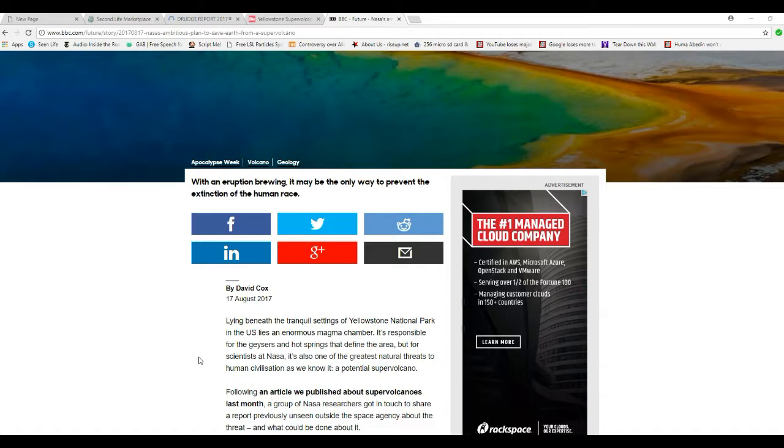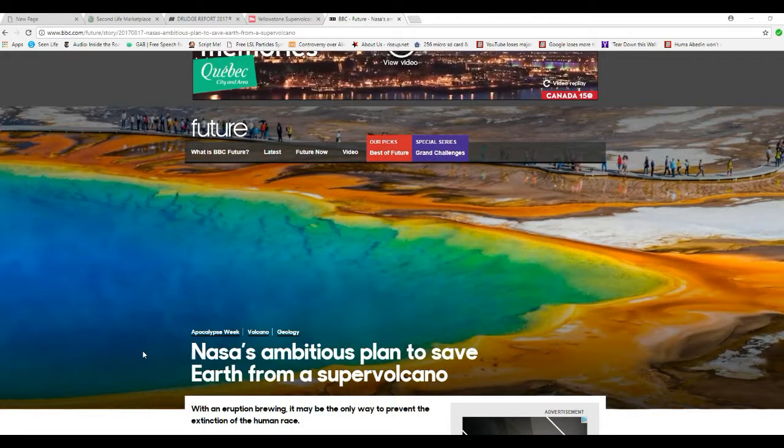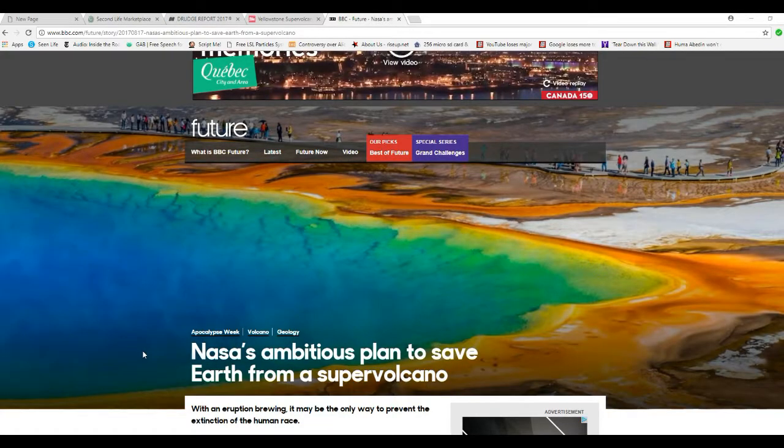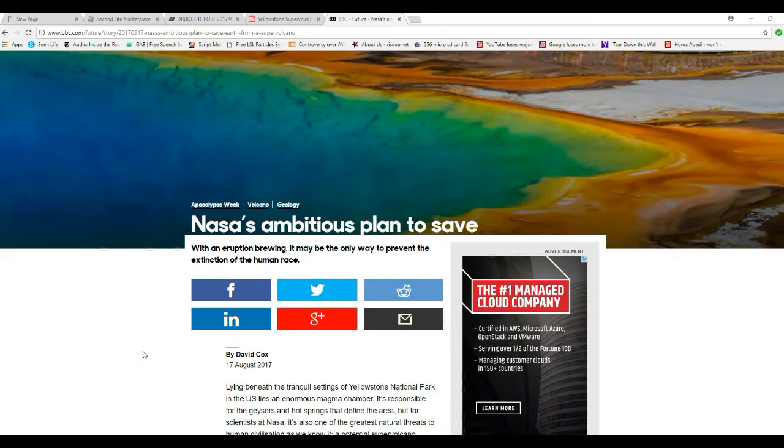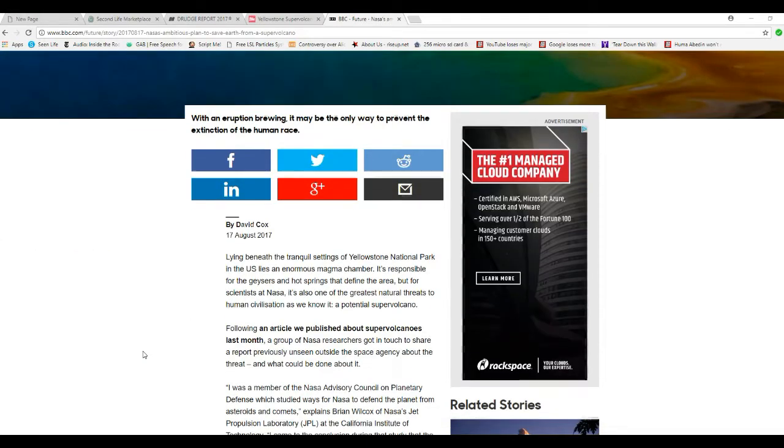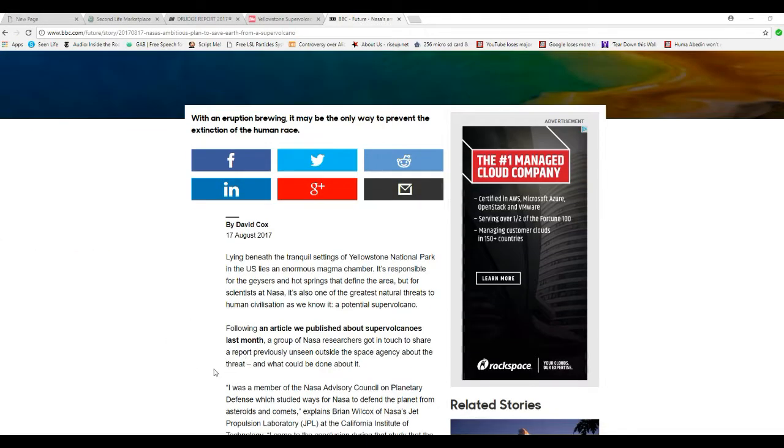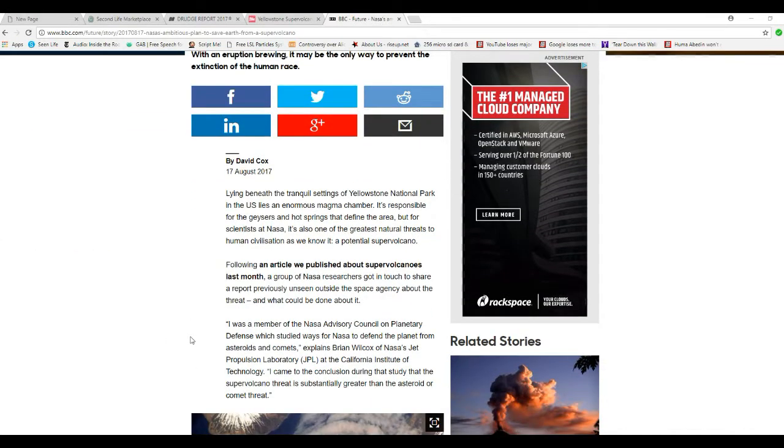I think early 1960s, but anyway, they drilled out and they used a nuke to try to drill out magma and they wind up almost destroying the planet. But what NASA is planning on doing is basically pouring water on fire. At least that's what they're saying.